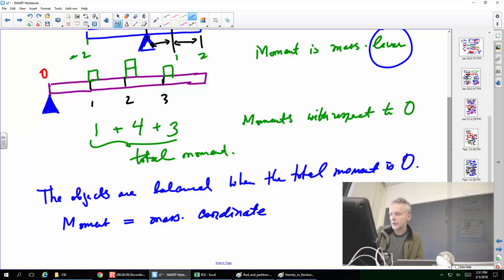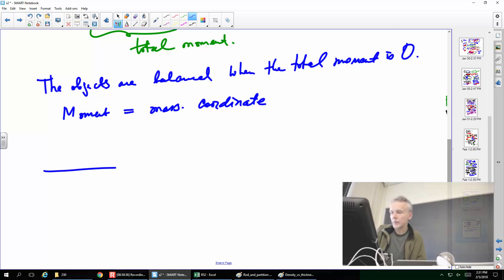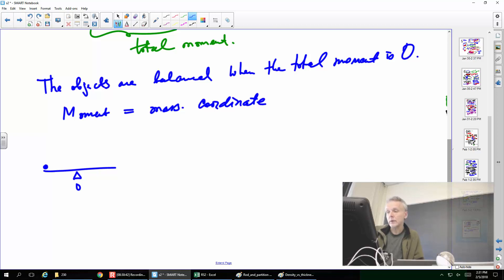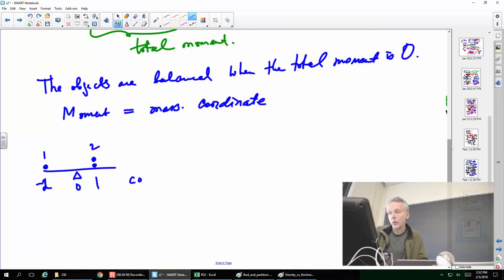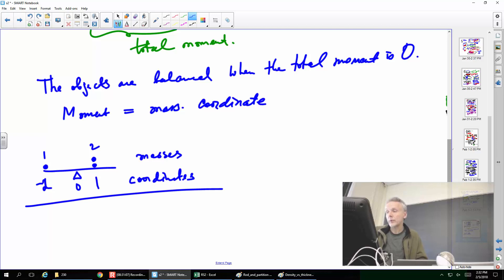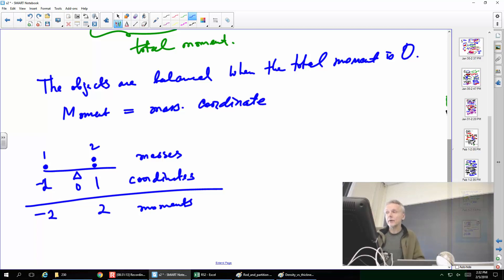Let's take that example again. This is zero; we have mass 1 and mass 2. The coordinates are −1, −2 on the left, and 1, 2 on the right. These coordinates are the levers; these are the masses. The moments are −2 and +2. Add them together and we have zero — that means balance.